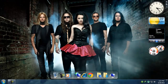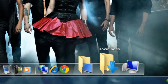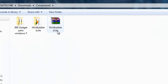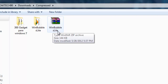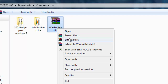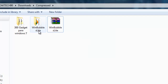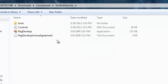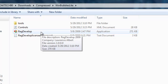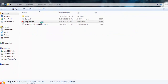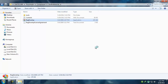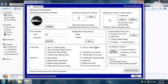First of all you have to download a software — the link will be in the description. You download that software and you get a RAR file called WinBubble S Lite. You have to extract the file anywhere, or extract here. Then open the WinBubble folder and double-click on REG develop, and you will get that software window.